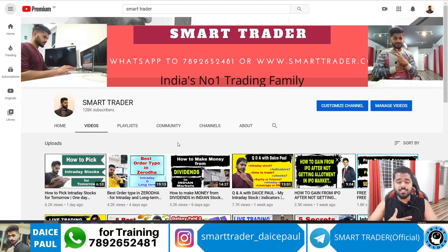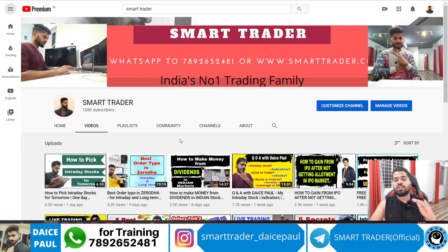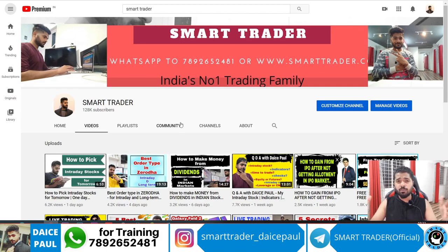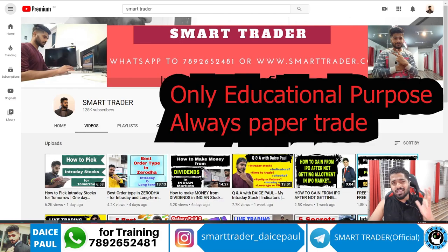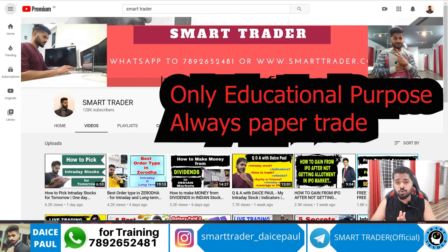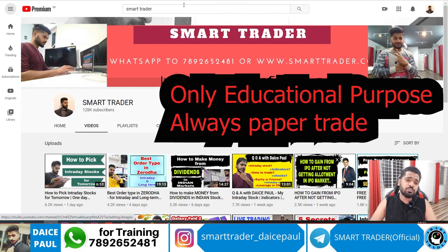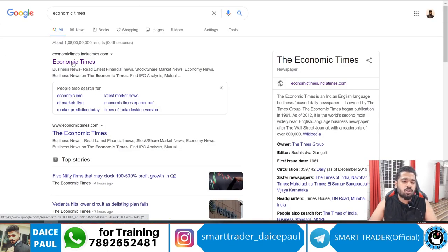Hey guys, welcome back to Smart Trader. This is Dyes Paul. Thank you so much for all your love and support. If you're a new viewer, watch the video; if you like it, hit the subscribe button to be part of this group so you can learn everything for free. In this video we are going to see how we can pick a stock from free scanners and try to book a minimum of five percent profit. We'll be using a simple technical indicator, and I'll show you how beginners can take advantage of this swing trade.